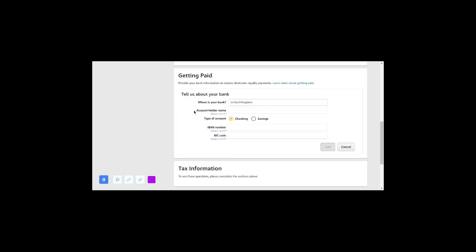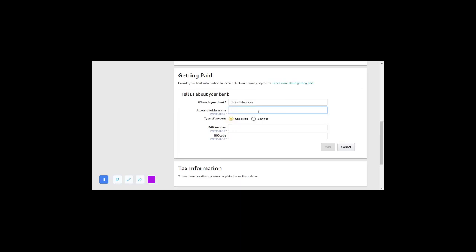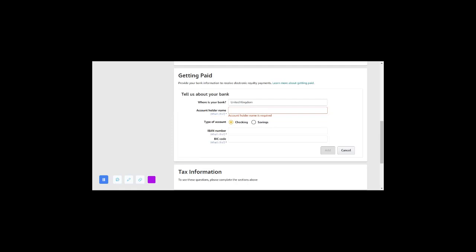In this part where you see 'Account Holder Name,' type in your full name as it appears in your bank information. I'm going to use the information of this particular author I'm working with — I'll just type the author's name here. Depending on the kind of account you use, some accounts are checking, some are savings, but this particular one is a checking account, so I'm going to leave it as checking.